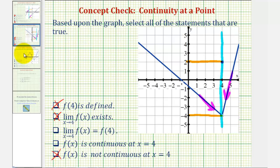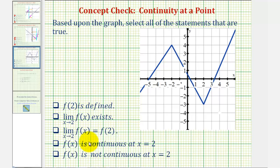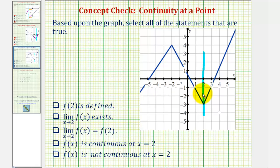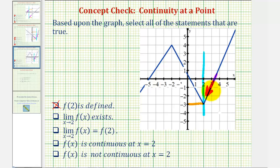Since all three of these are not true, the function f of x is not continuous at x equals 4, so that statement is also true. Let's take a look at one more example. We have the same statements. First, we want to determine if f of 2 is defined. Looking at our graph, notice here's where x equals 2. The function is defined and f of 2 does equal negative 3. So this first statement is true. Next, the limit as x approaches 2 of f of x exists. Notice as we approach x equals 2 from the right and from the left, we are approaching the same function value, which is negative 3. Which means the limit does exist.